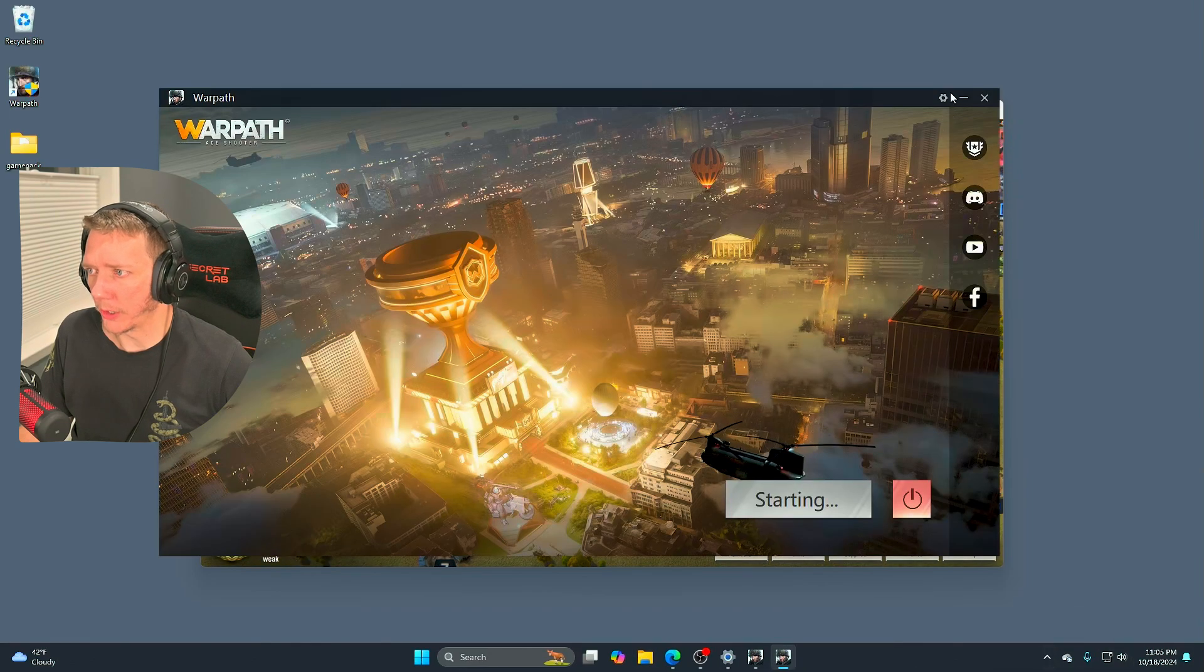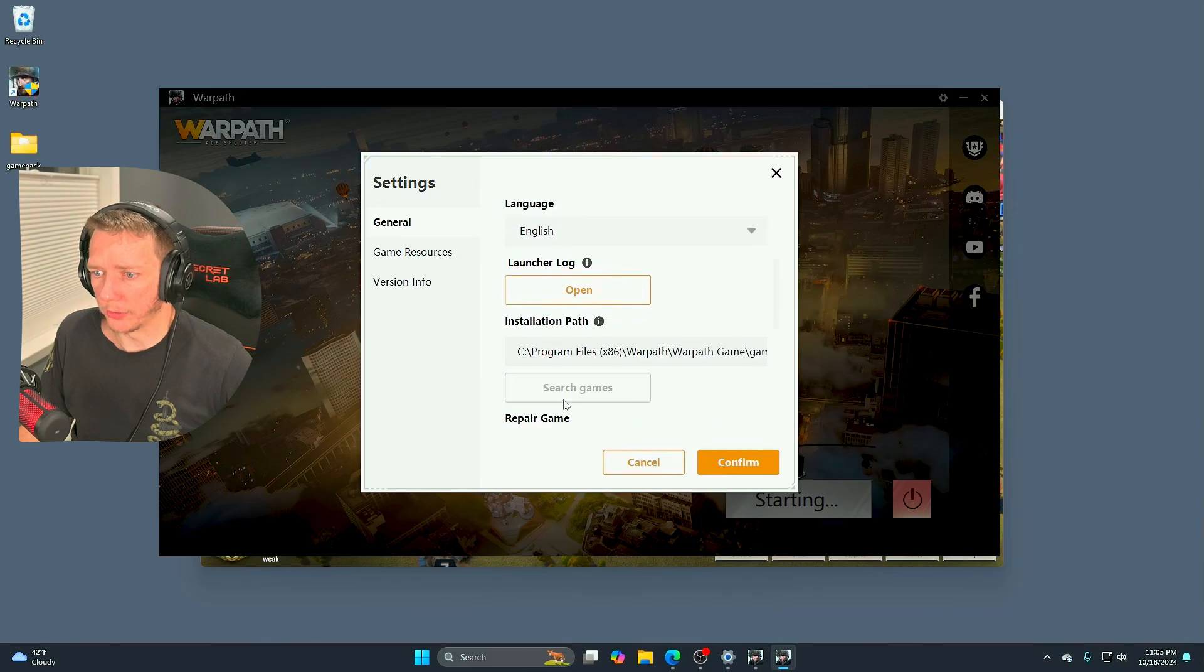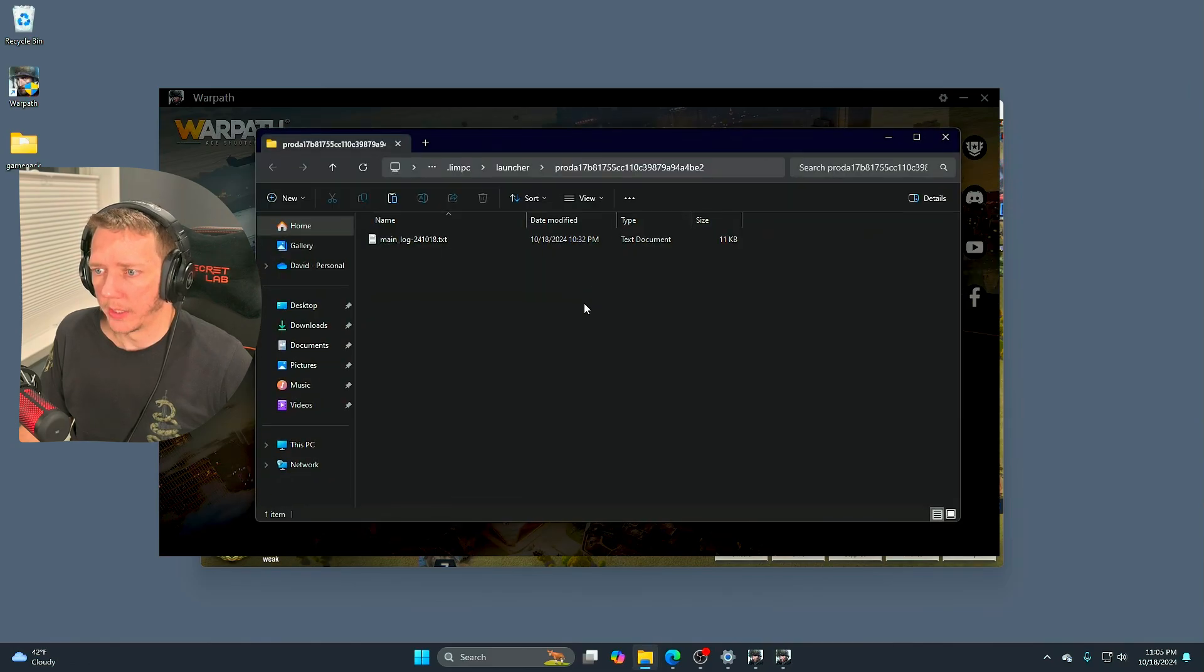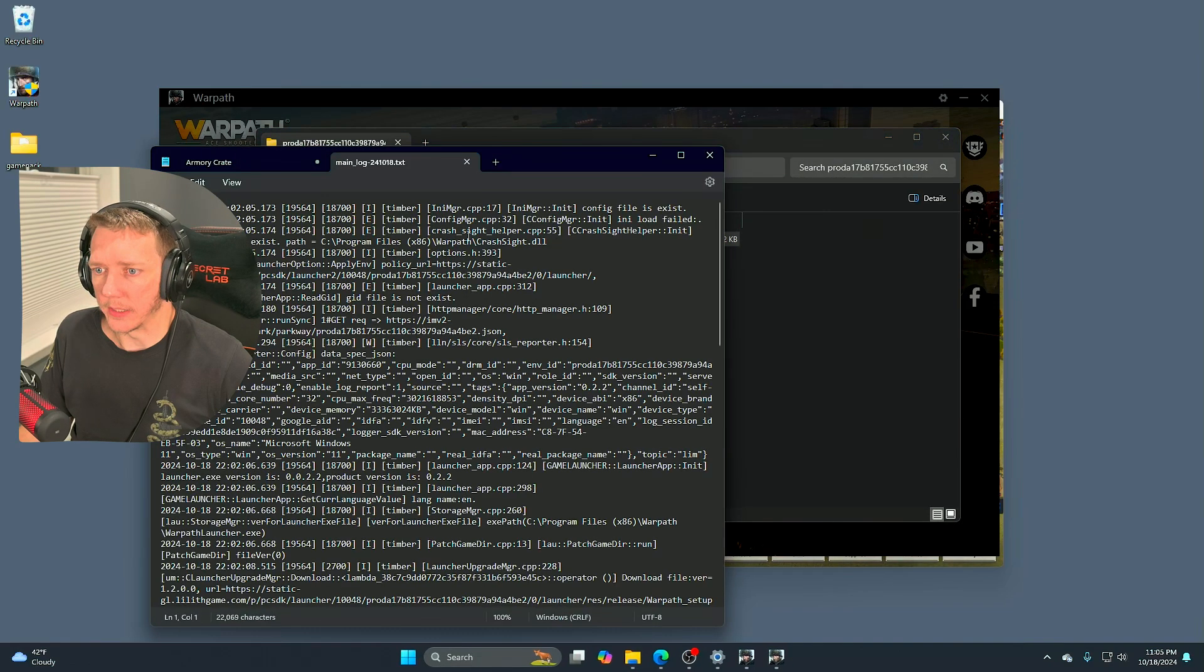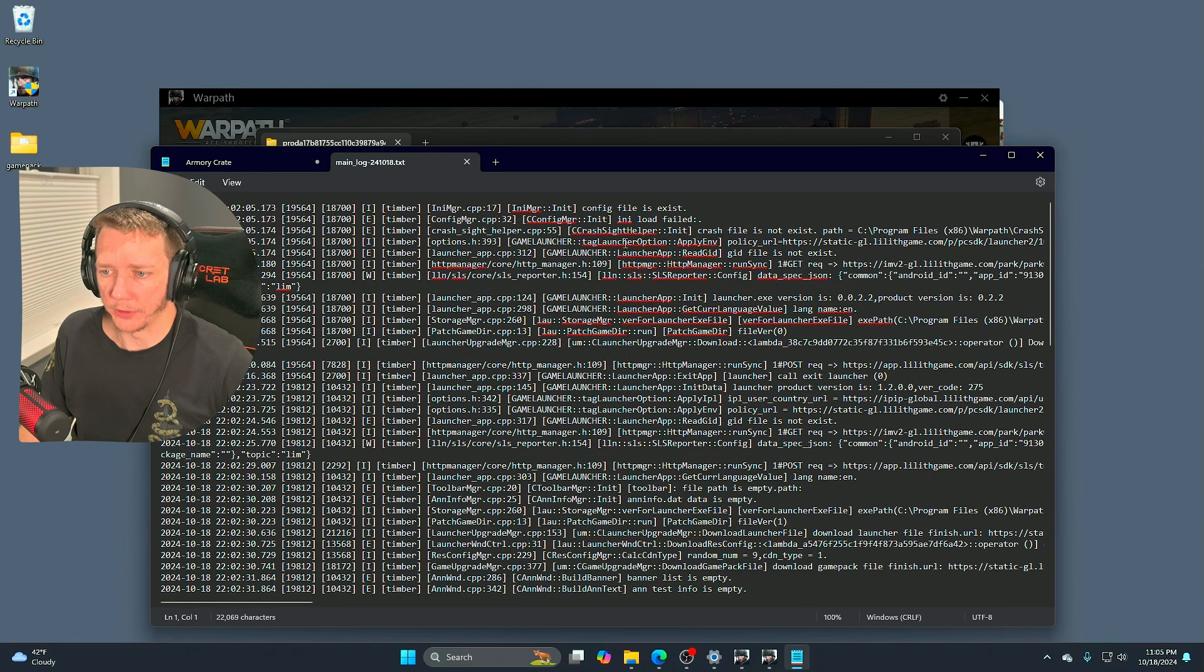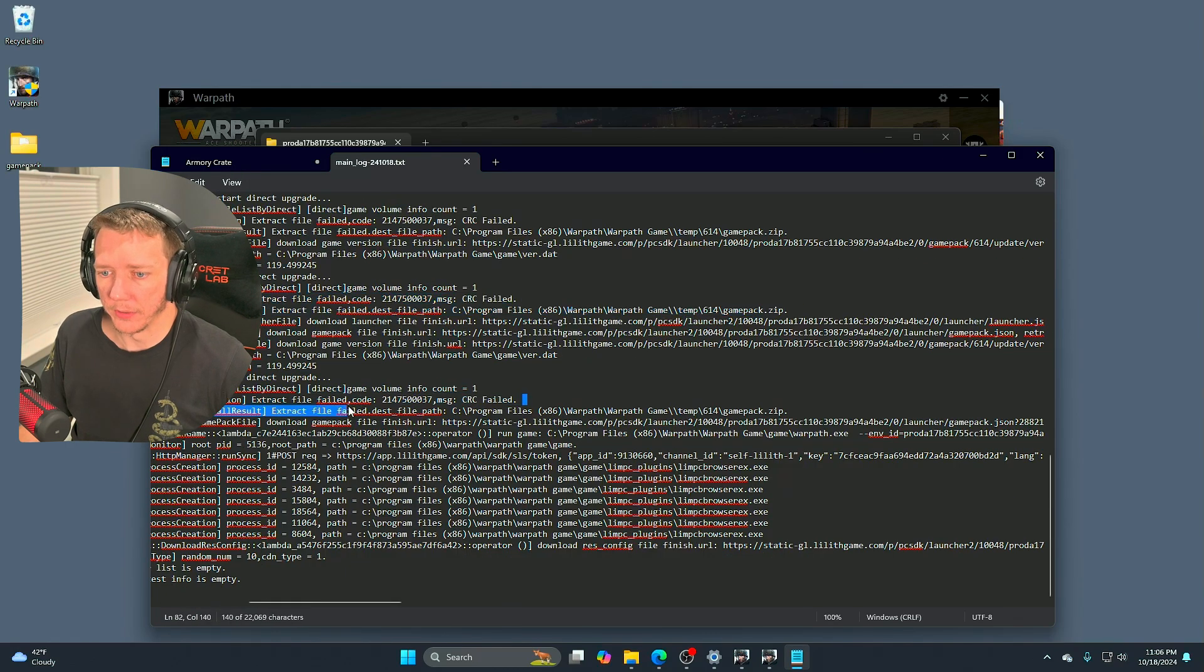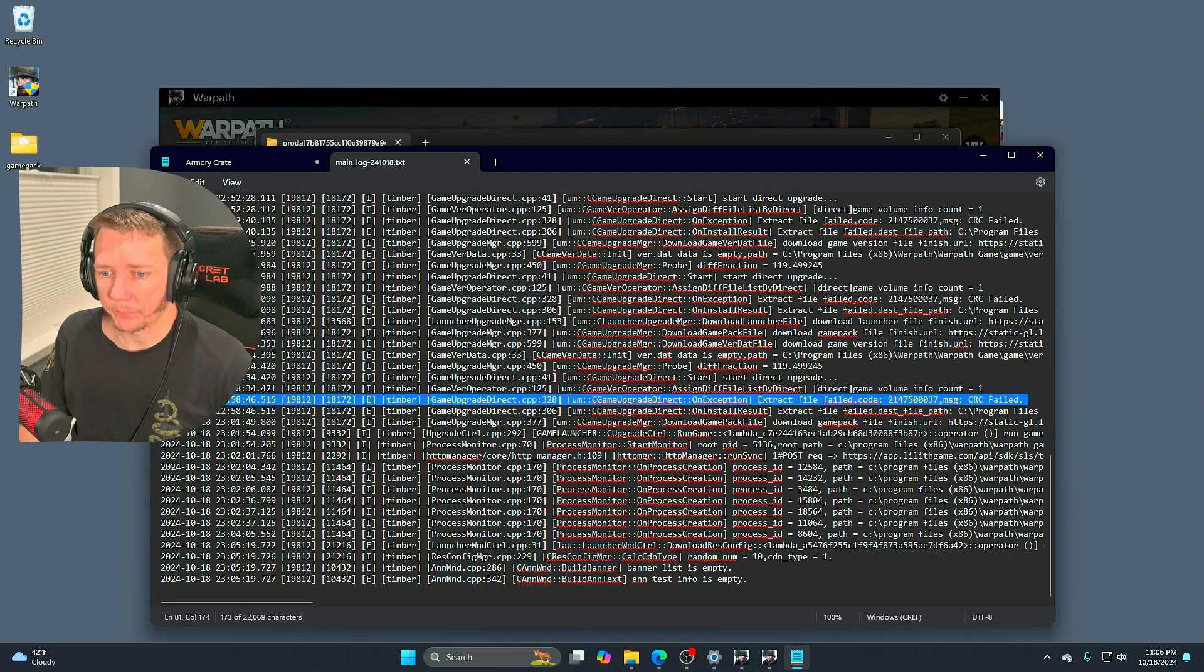Originally I had some CRC errors. There it is, CRC failed.